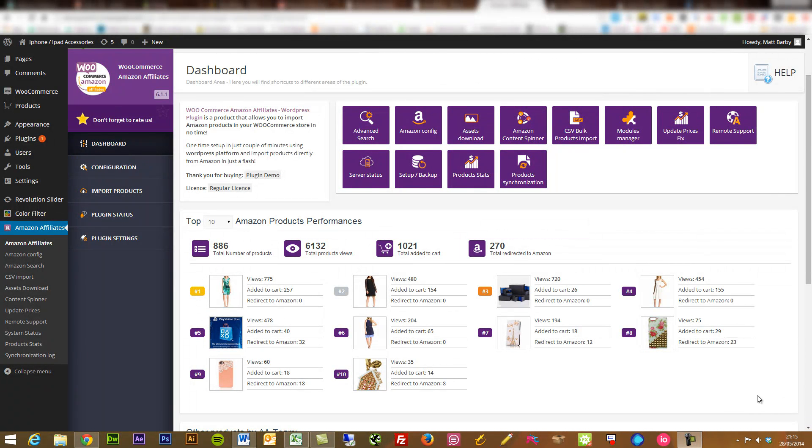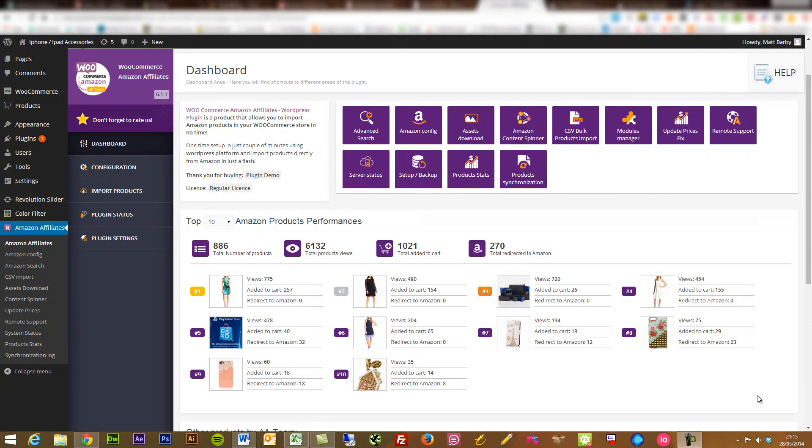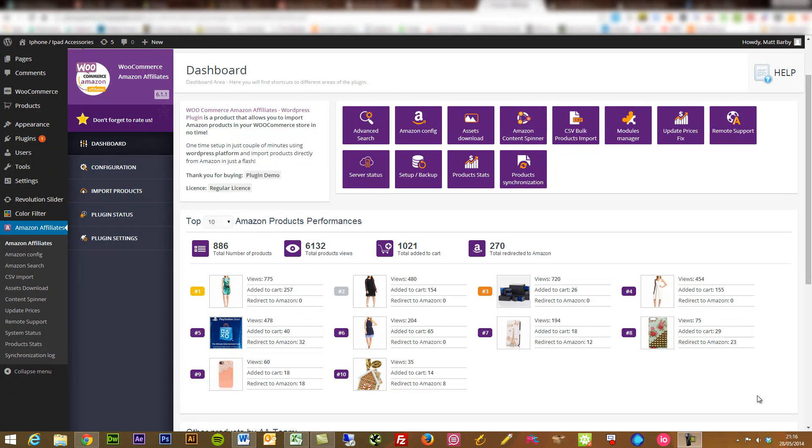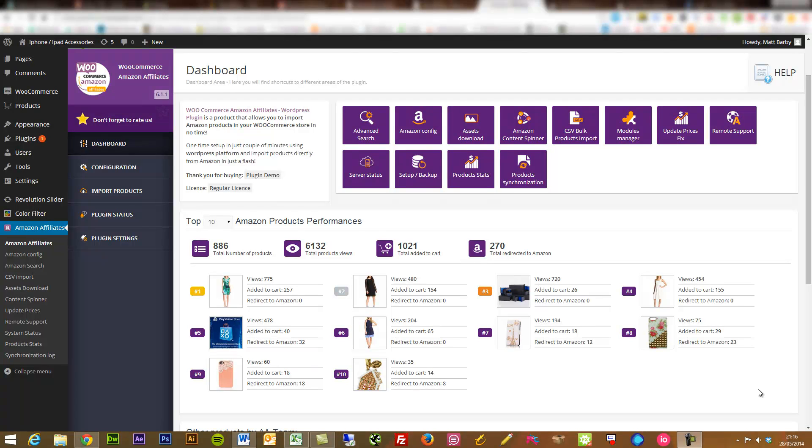If any of you have done any affiliate marketing before, then you'll know that the Amazon affiliate program is a pretty great and simple way to cash in on some affiliate income. Each referral that you bring through to an Amazon product page, you can earn up to 10% in some cases. When they're running special offers, you can earn 25% commission on those sales as well.